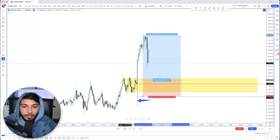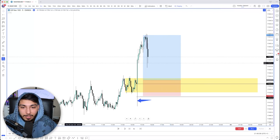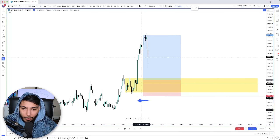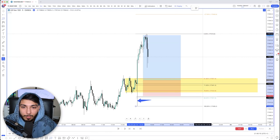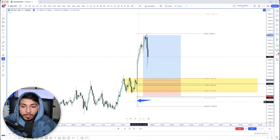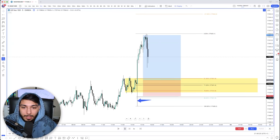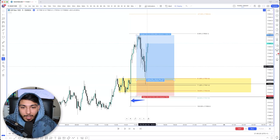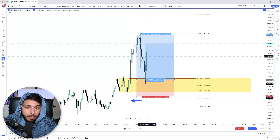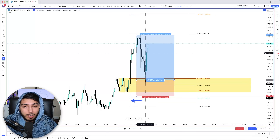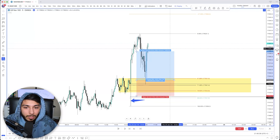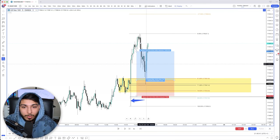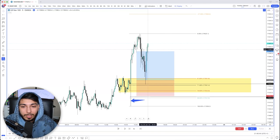We ended up taking profit early on this setup. The reason why is it came into our zone and moved away relatively quickly. It also came into a nice premium level in the Fib retracement — taking the Fib from the low to the new high. We got wicked in, and then within two five-minute candles we had already smashed through TP1. So within 10 minutes of our entry being executed, we'd already smashed TP1. We ended up closing early on this third candlestick open.